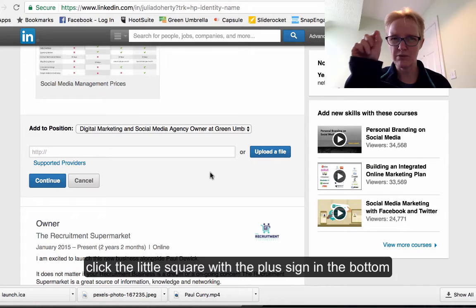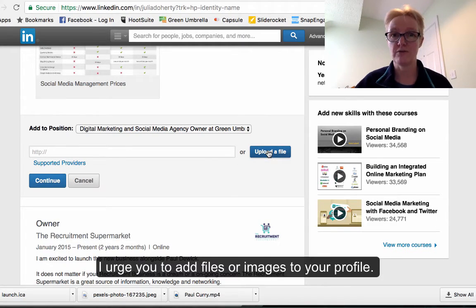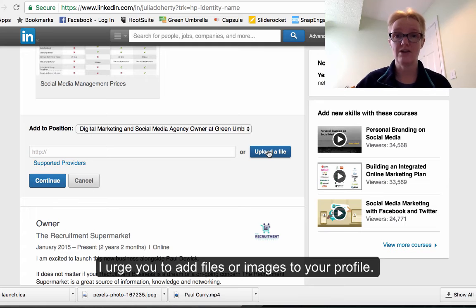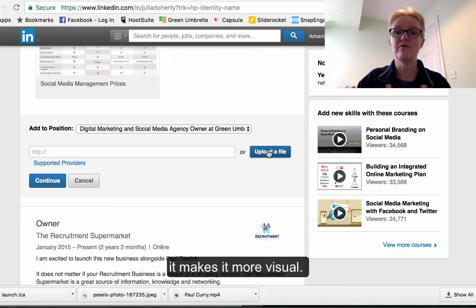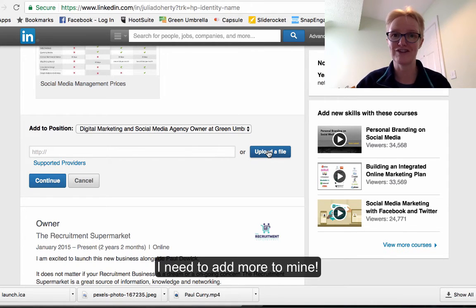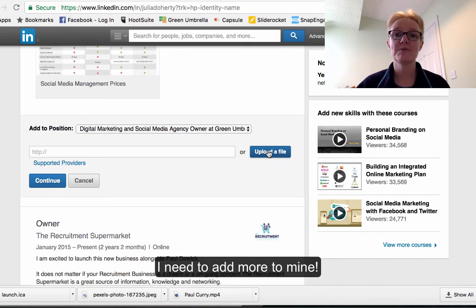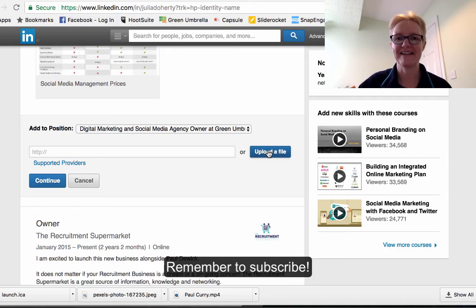You can add any files from here. I urge you to add a few files to your profile just to give it a little lift and make it more visual. I obviously need to go back and do mine as well, because all I've got is my prices on there — so a lesson for me too! That's me signing out for another week. See you next week, take care, bye!